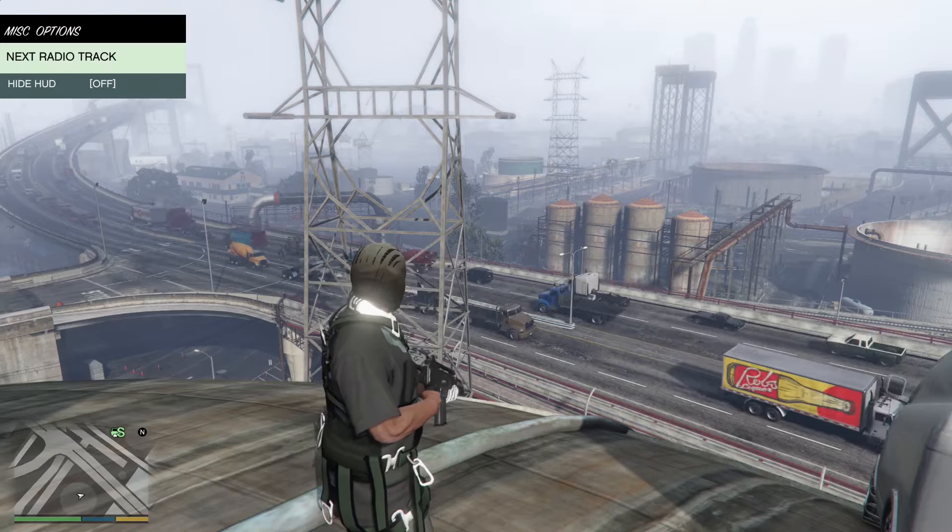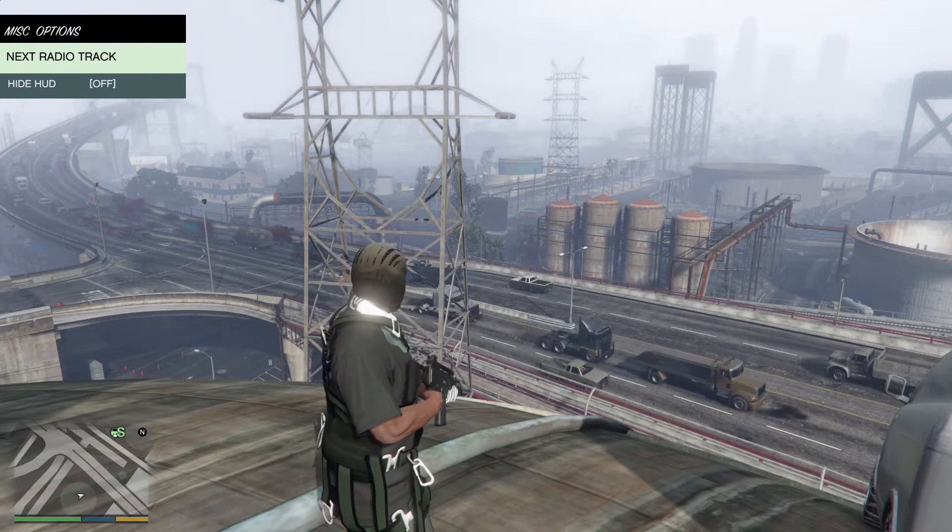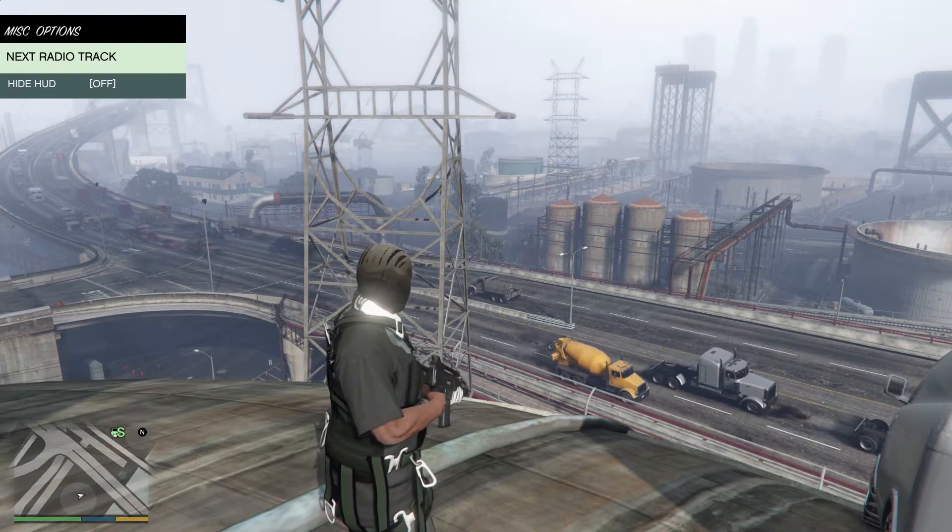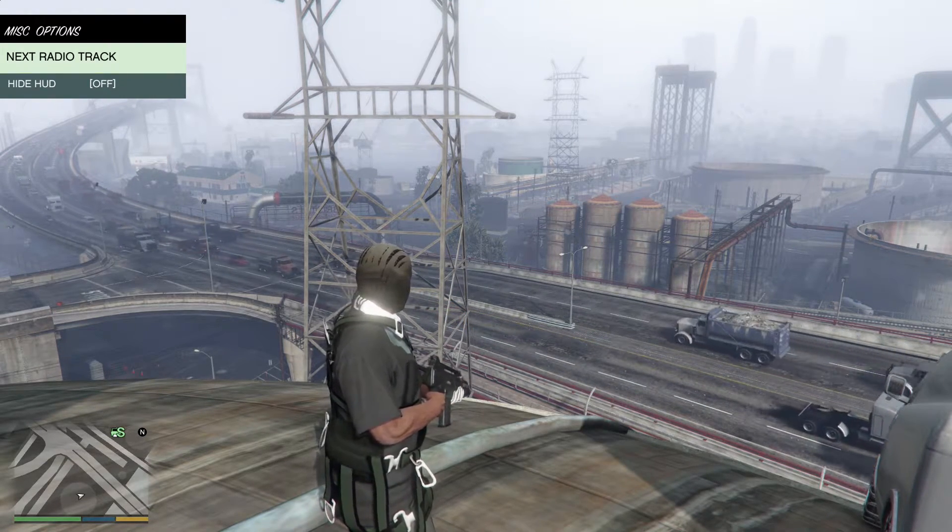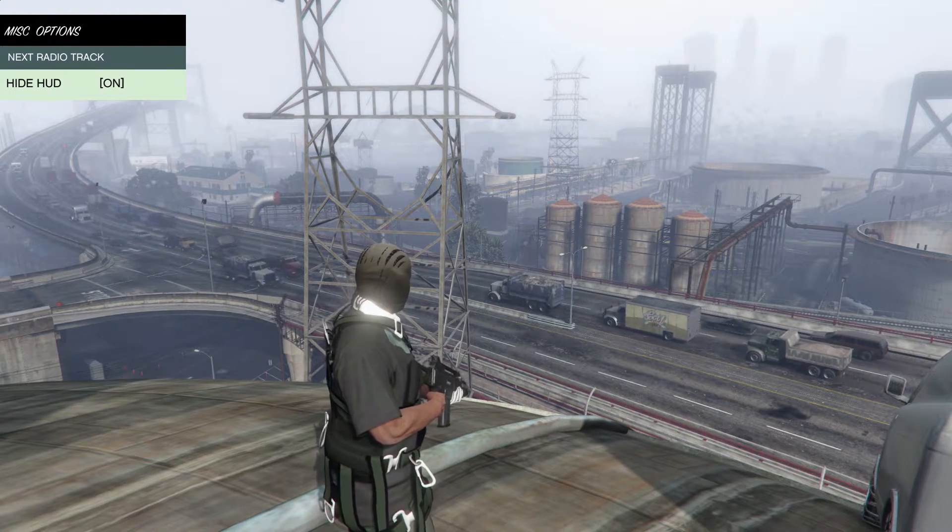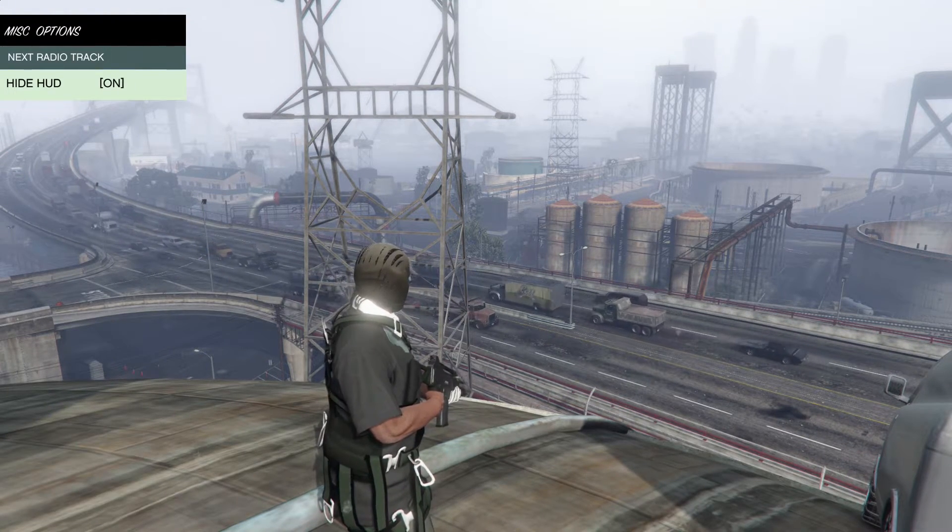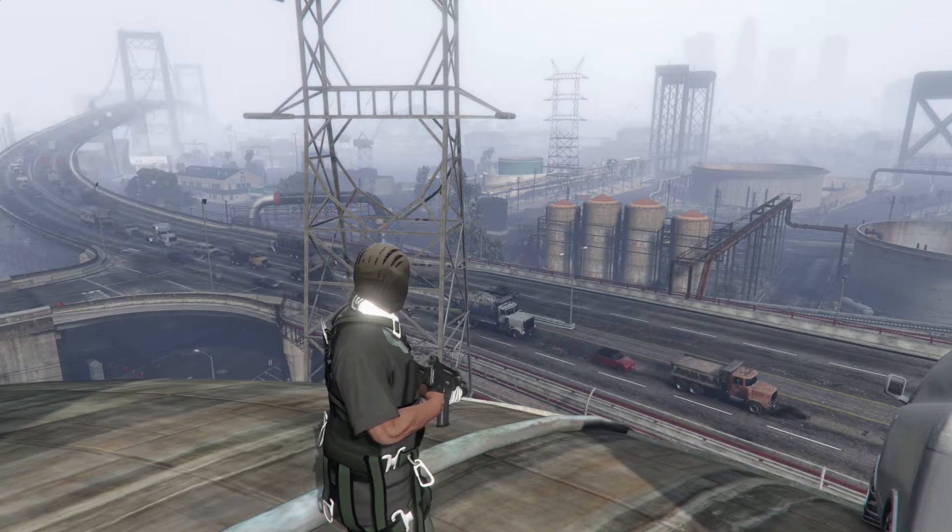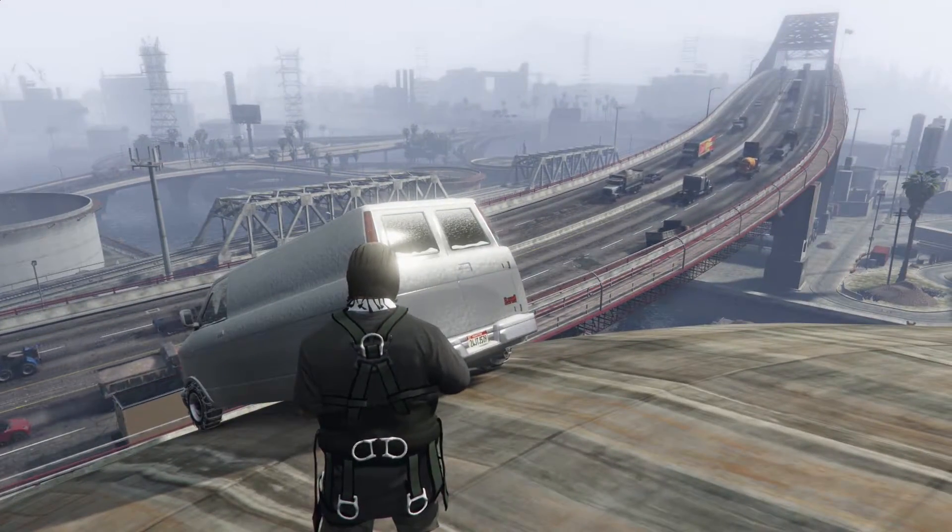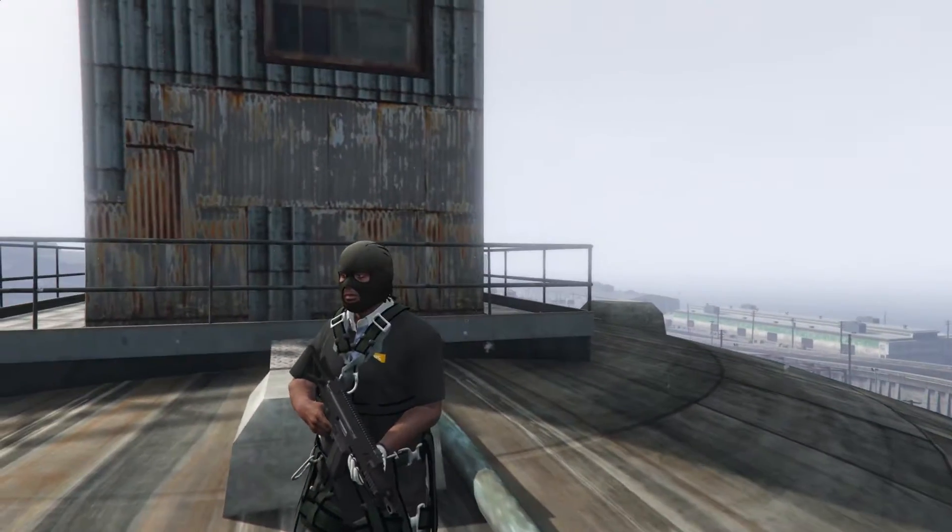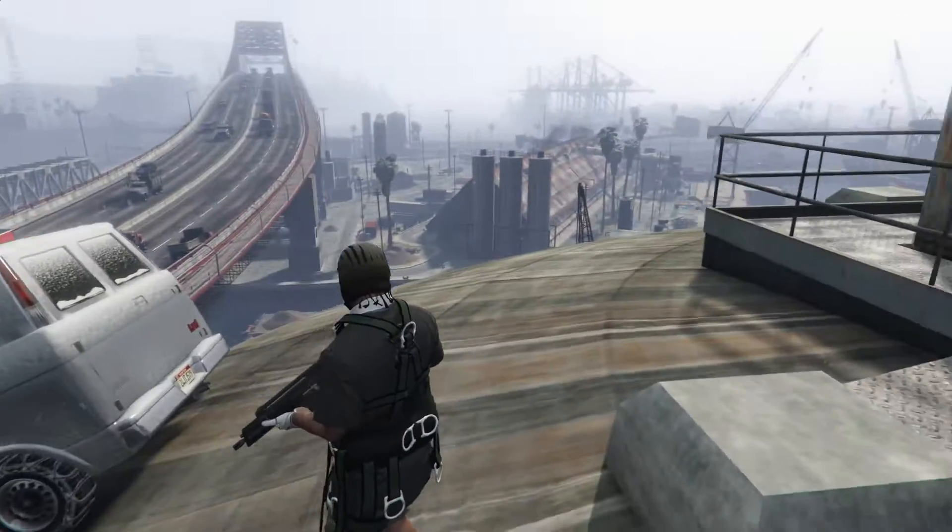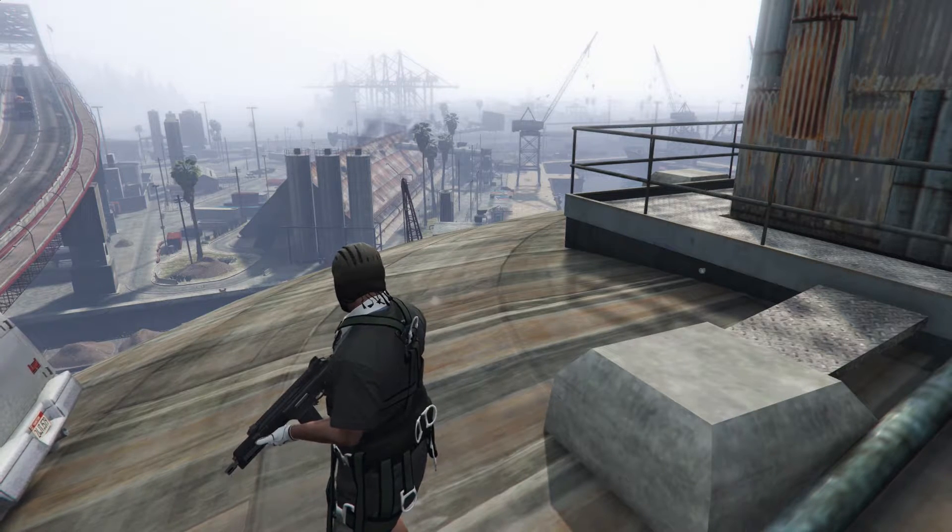And then finally, we have miscellaneous options. So if you're in a car and you're listening to the radio, you can use this option. Remember, you select each option by using the five key on the number pad. Also you can hide the heads up display. So if you're recording a video and you don't want the mini map, this is a great way to do it. This covers the first step of this video, which is installing the script hook V and using the built-in trainer. Next, we're going to cover the addition of miscellaneous mod.